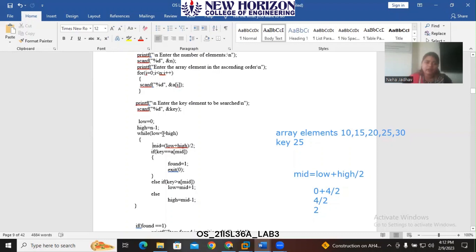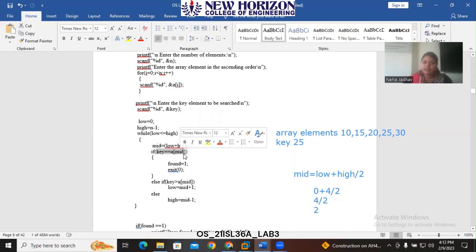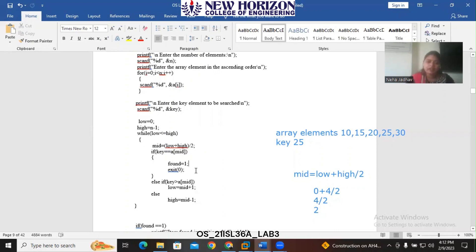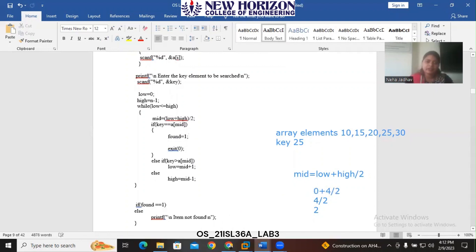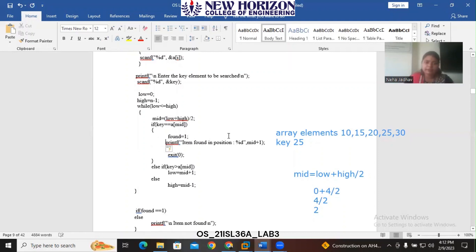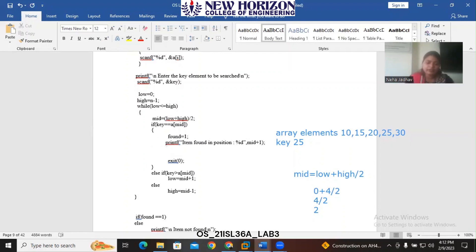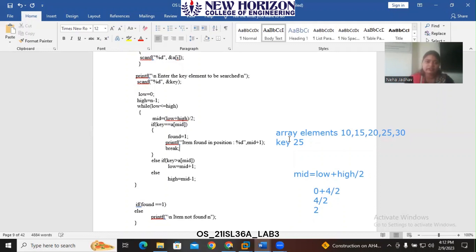We check the condition: while low is less than or equal to high, the loop continues. Inside the loop, we find the mid value using the formula low plus high divided by 2. Then we check: if the key value equals a[mid], we set found equal to 1 and print the result with a printf statement, then break out of the loop.